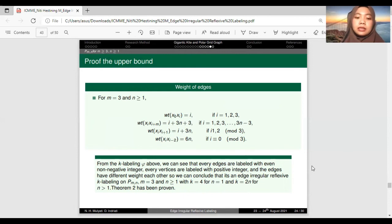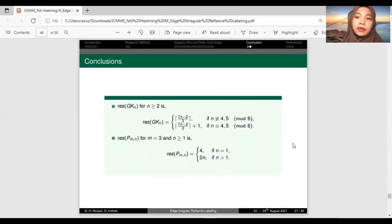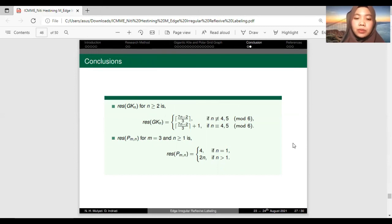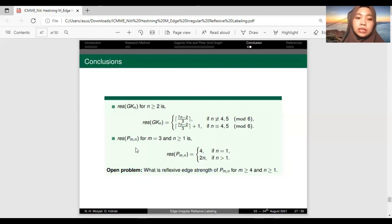We conclude that Theorem 2 is proven, with an example of the irregular reflexive K-labeling on P(3,2). In conclusion: res(G(K,N)) for N greater than or equal to 2 equals ceiling of (7N minus 2) divided by 3 if N is not equivalent to 4 or 5 modulo 6, and ceiling of (7N minus 2) divided by 3 plus 1 if N is equivalent to 4 or 5 modulo 6. And res(P_{m,n}) for M equals 3 and N greater than or equal to 1 equals 4 if N equals 1, and 2N if N is greater than 1.